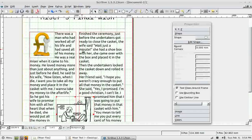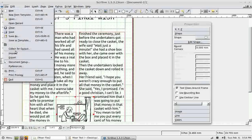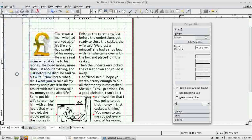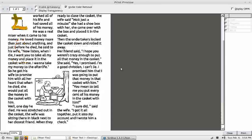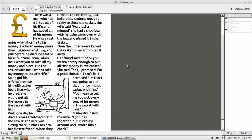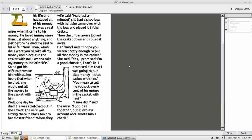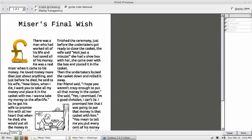Let's have a look at the file with Print Preview. Yeah, not too bad — not exactly colourful though.